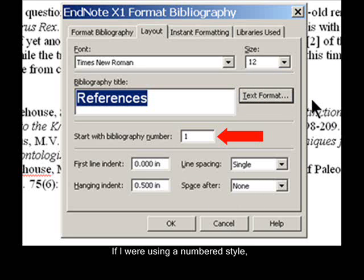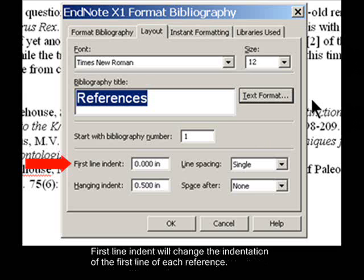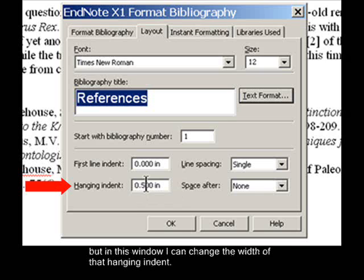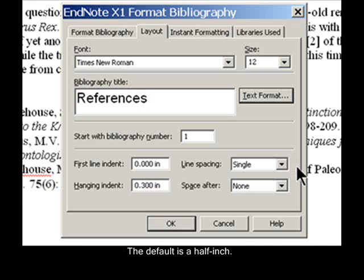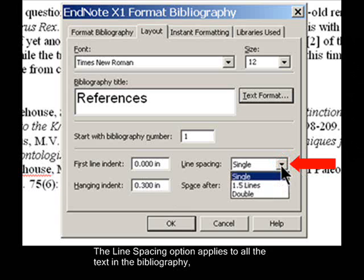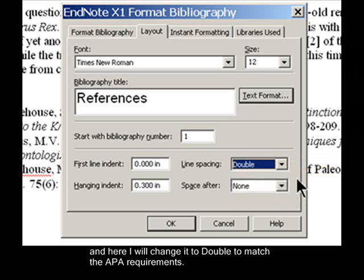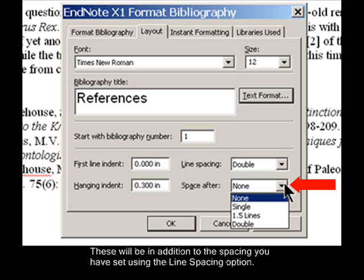If I were using a numbered style, the Start with Bibliography number option would let me start the bibliography with any number I wanted. First line indent will change the indentation of the first line of each reference. Whether or not there is a hanging indent is set in the style, but in this window I can change the width of that hanging indent — the default is a half inch. The line spacing option applies to all the text in the bibliography, and here I will change it to double to match the APA requirements. The Space After option allows you to add extra spaces between references, in addition to the spacing set using the line spacing option.